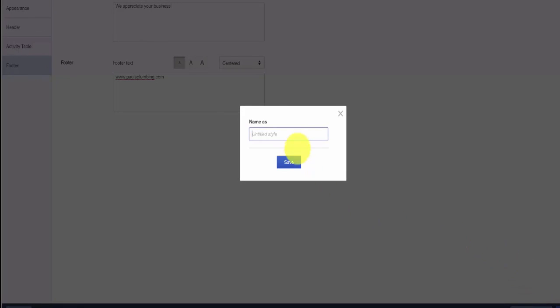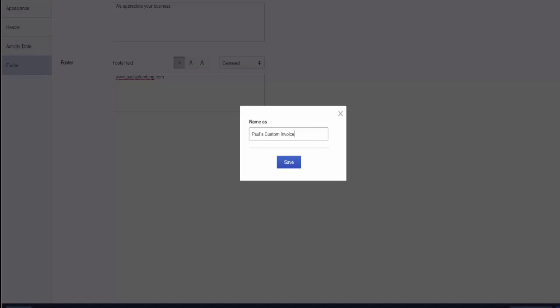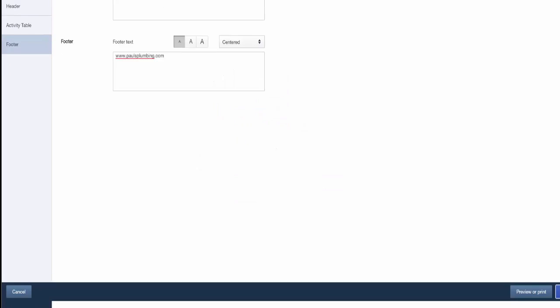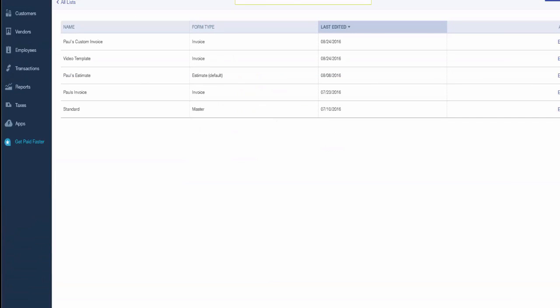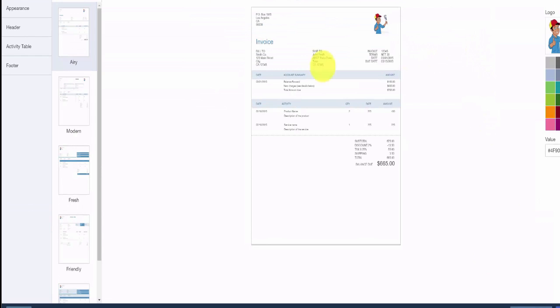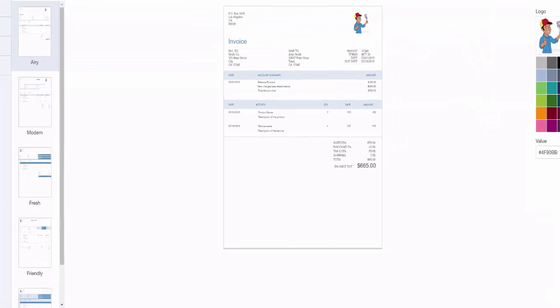In order for Paul to use his new custom invoice, he must make it his default. To do this, click on the arrow to the right and select Make Default.